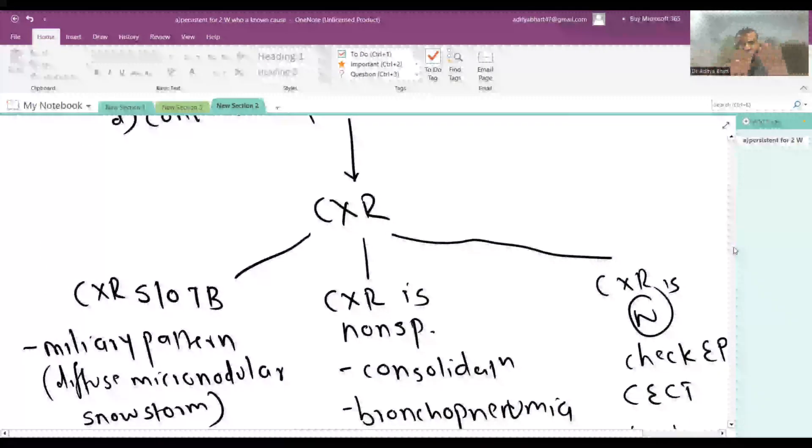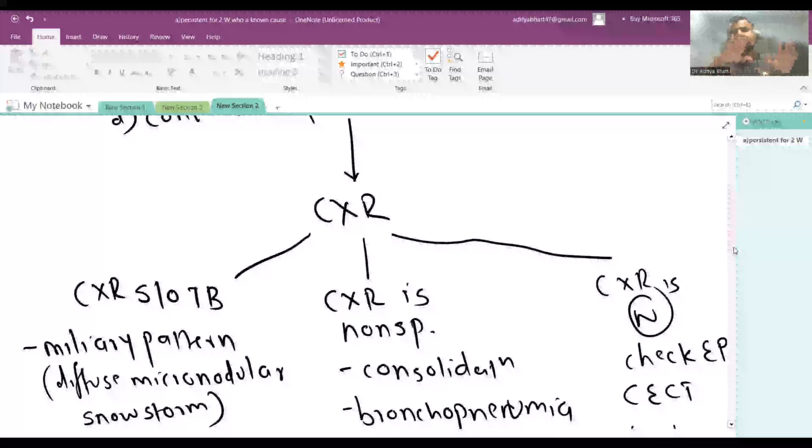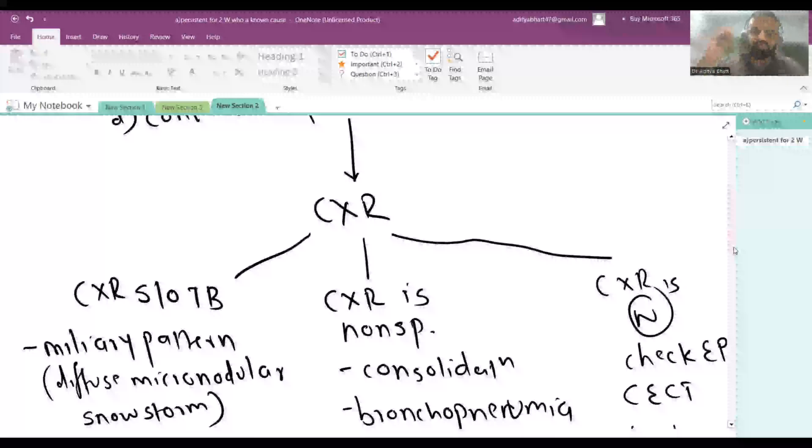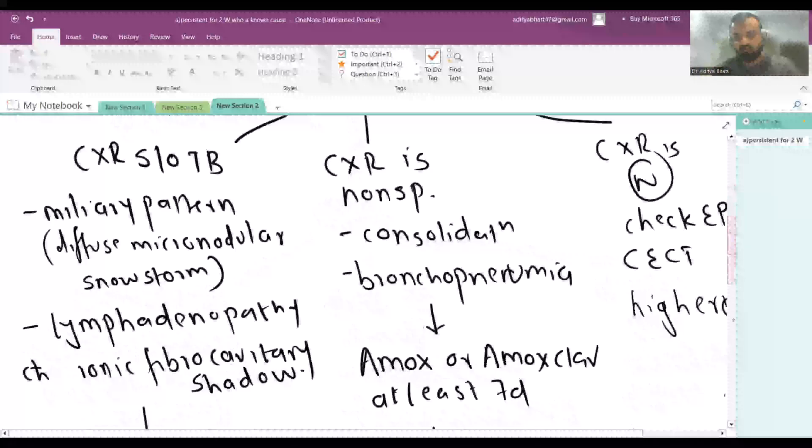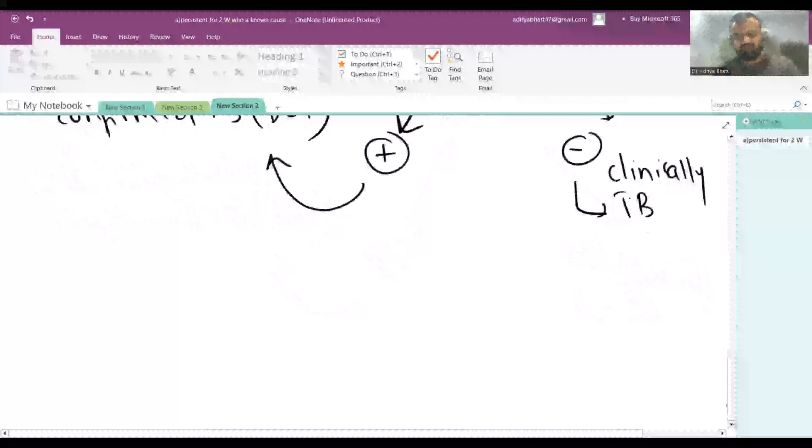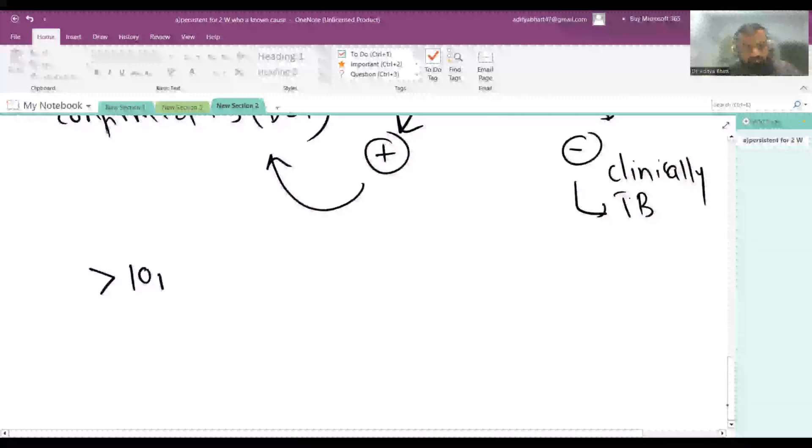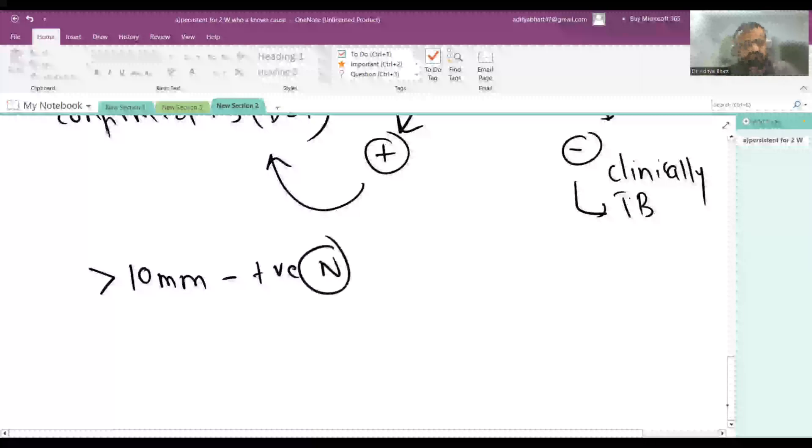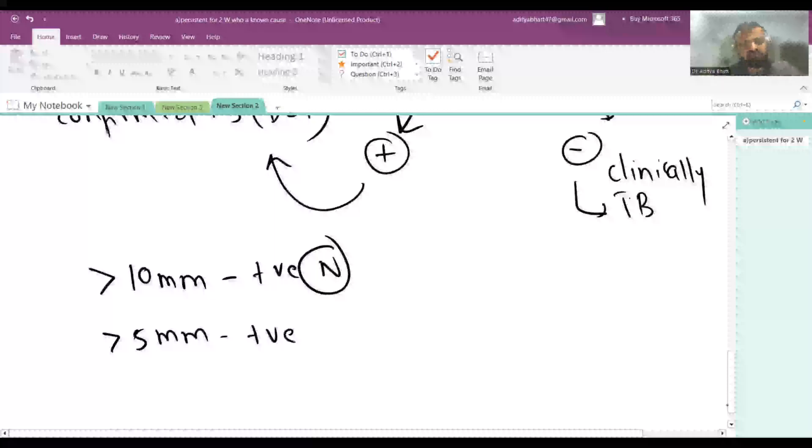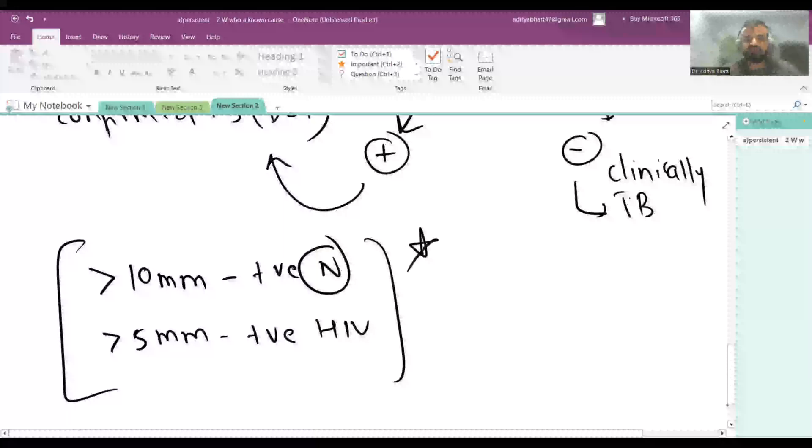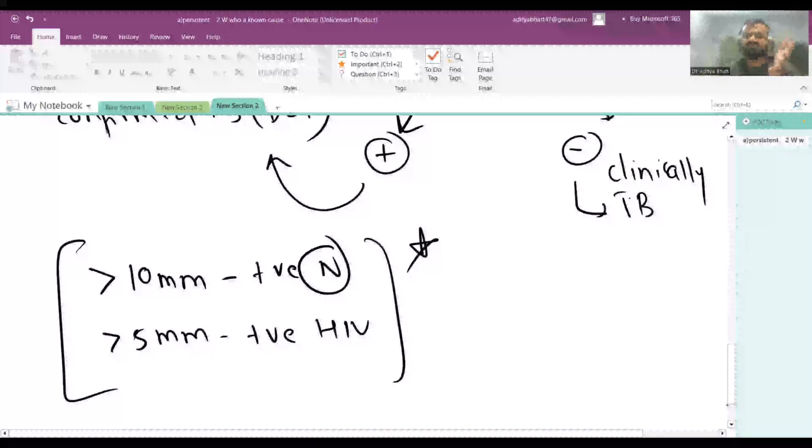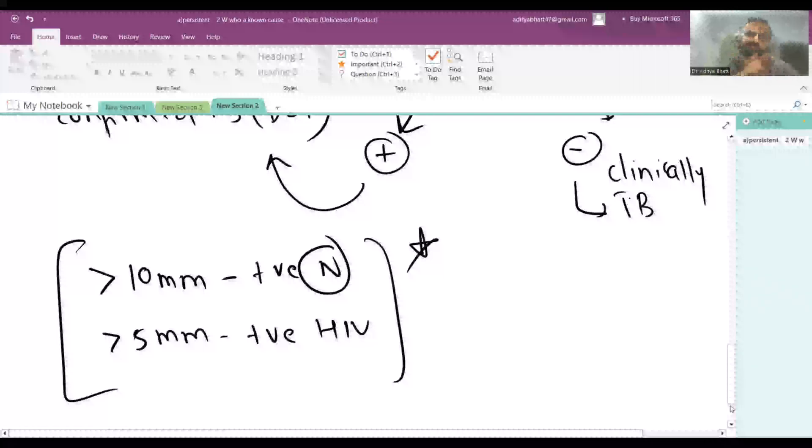Here you can see Mantoux test is not available anywhere. If Mantoux test is available, it may be clinically correlated. For Mantoux test, you have to remember that more than 10mm is positive in normal patient, but more than 5mm is positive in HIV patient. This is one fact I want you to remember. But again it has to be clinically correlated because it does not differentiate between infection and disease.